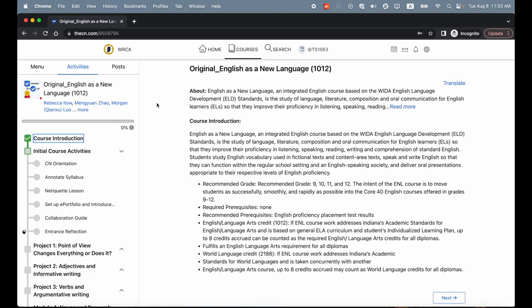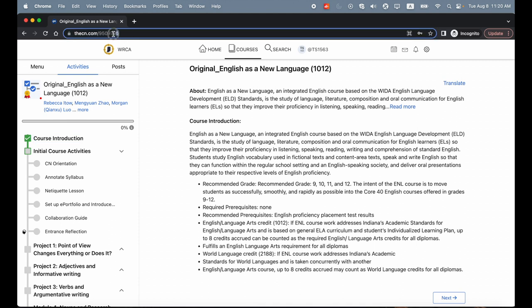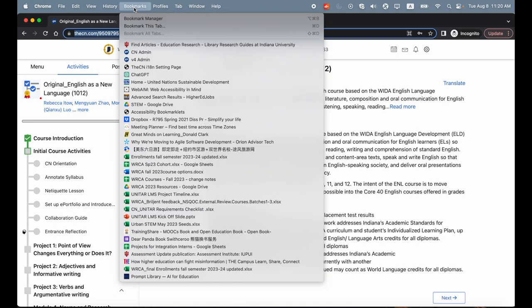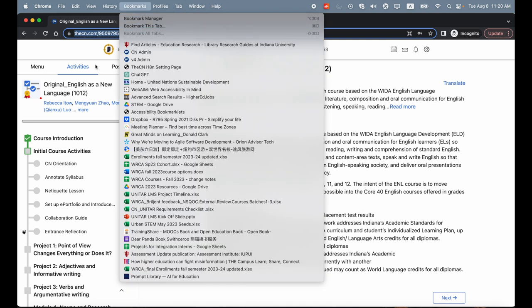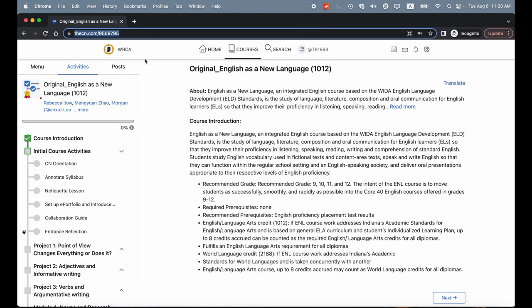On this course page, you can find the course URL in the URL bar. You may bookmark this page to have easy direct access to this course.